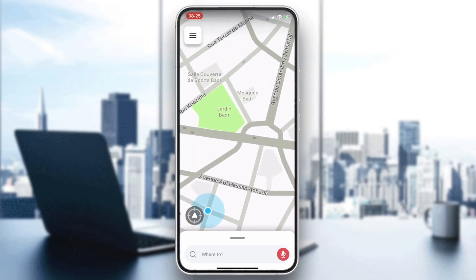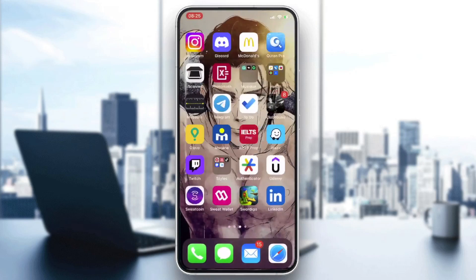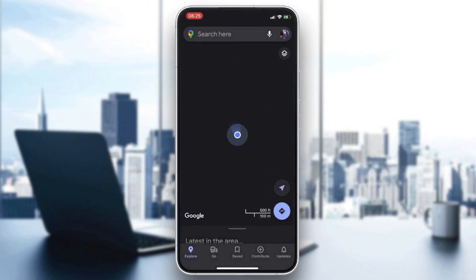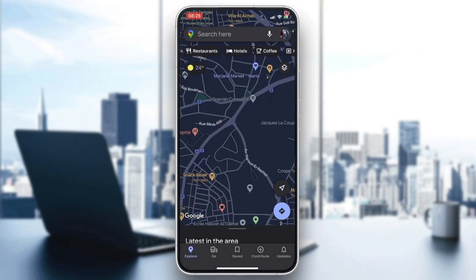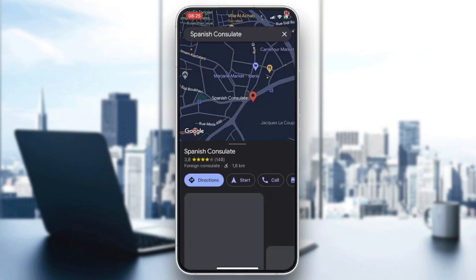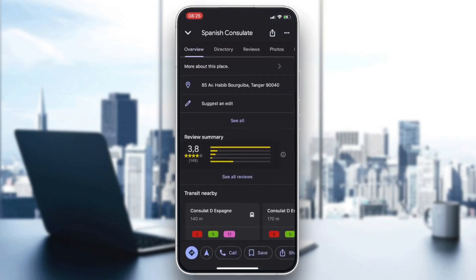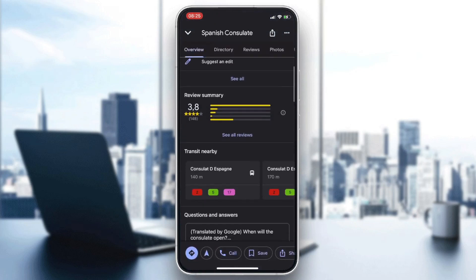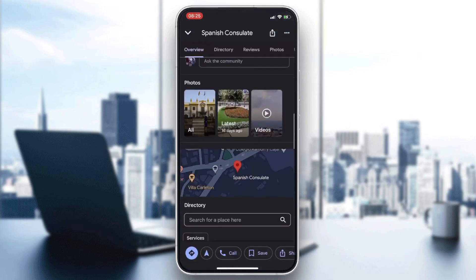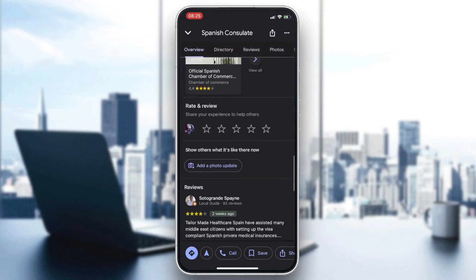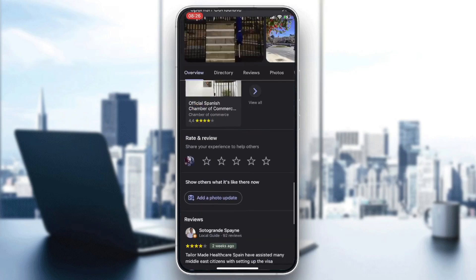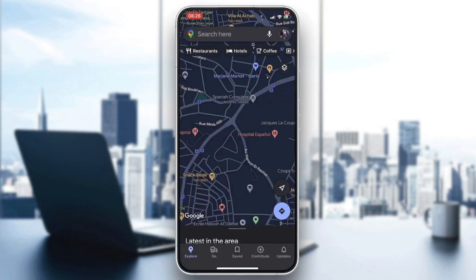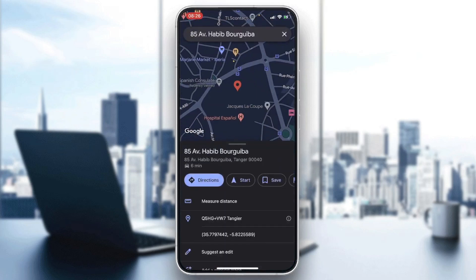To find the GPS location, go back to your phone and open Google Maps or your phone's maps app. Search for any location or place, then find its GPS coordinates.